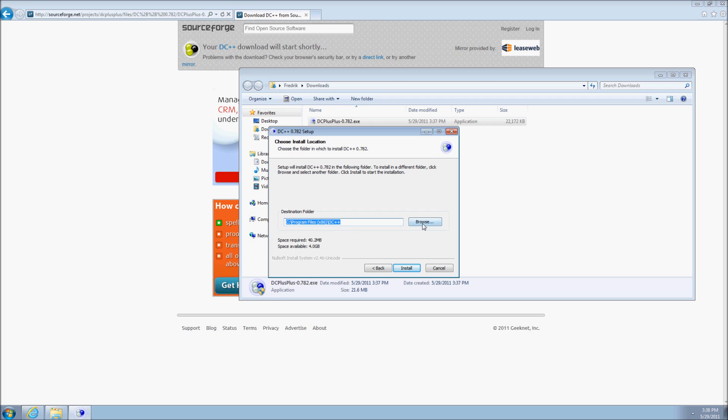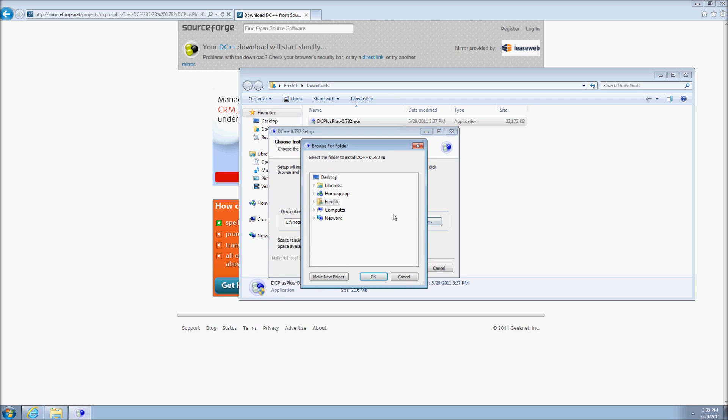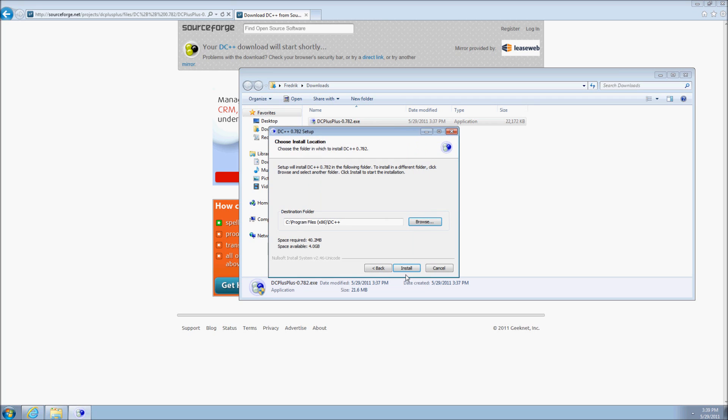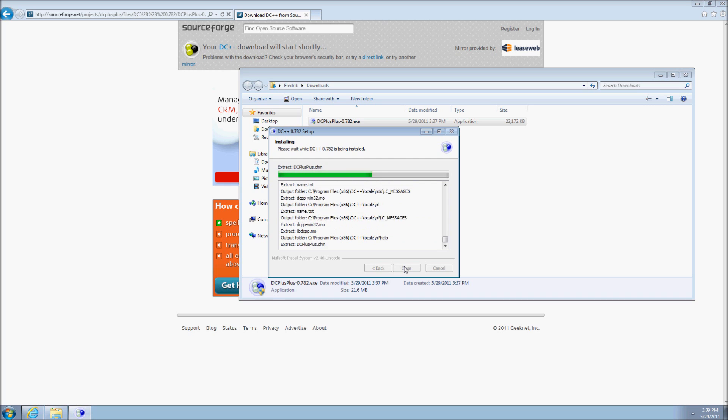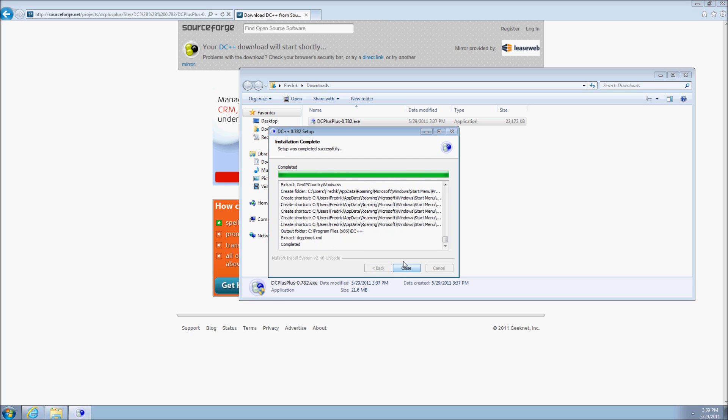The next page allows you to select the location where DC++ should be installed. When you are satisfied with your options, simply click Install to begin the installation process. Press Close when the process is completed.